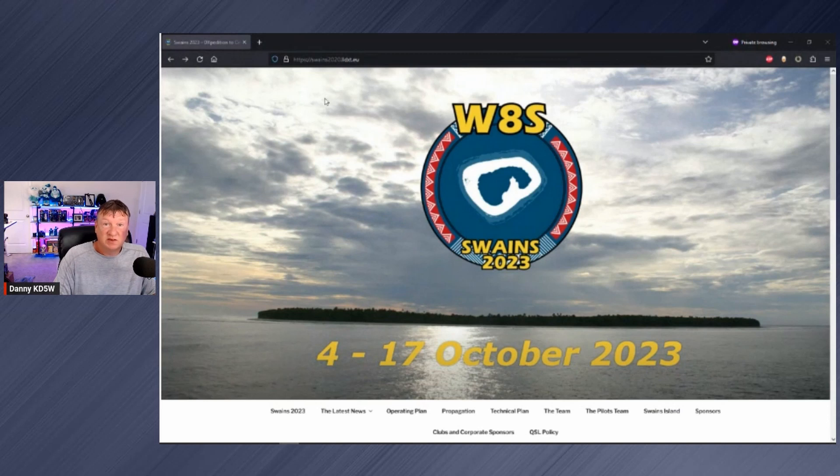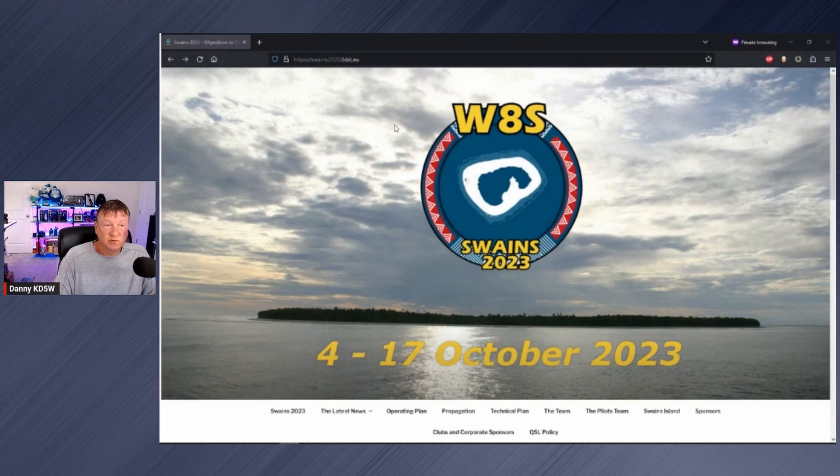The W8SD expedition to Swains Island is coming up in a couple weeks, and they have a cool tool for predicting propagation that I thought we could go over. So let's head over to their website.